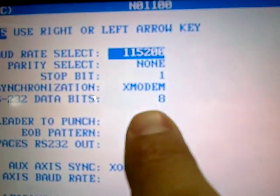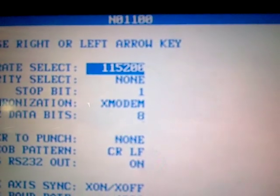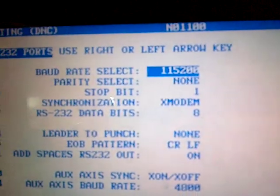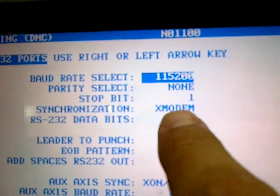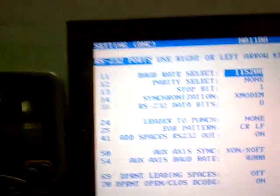None, 8, and 1 for the bits. I also use Xmodem as my synchronization for data communication.